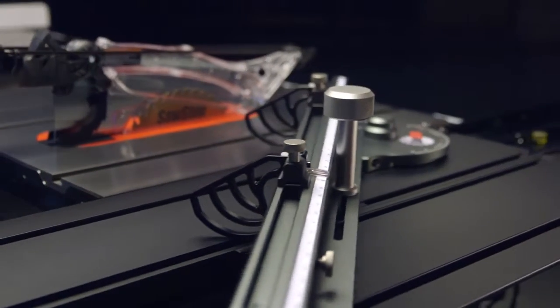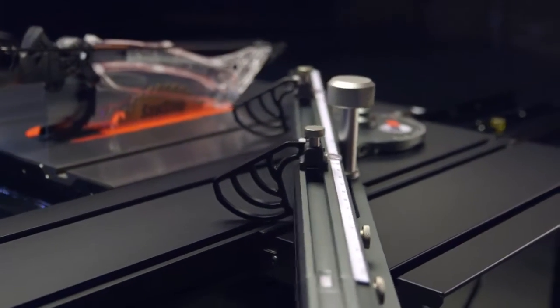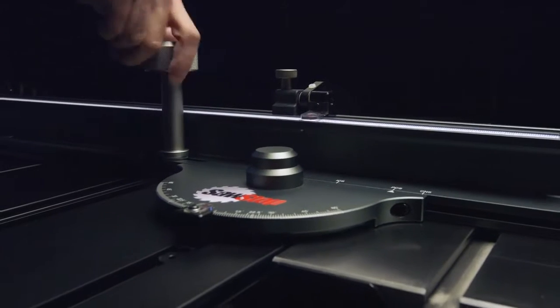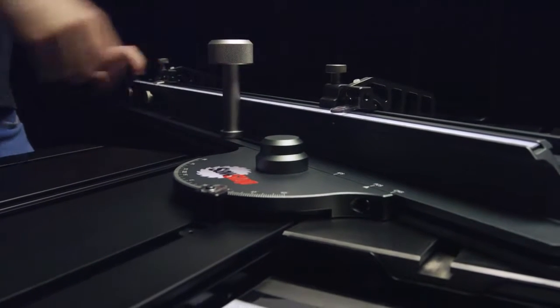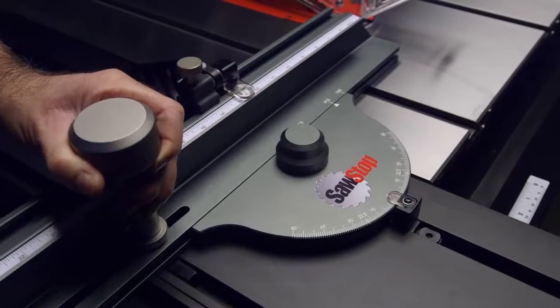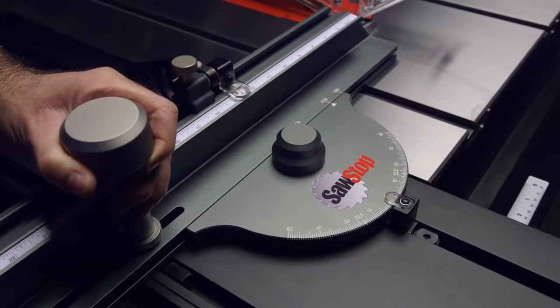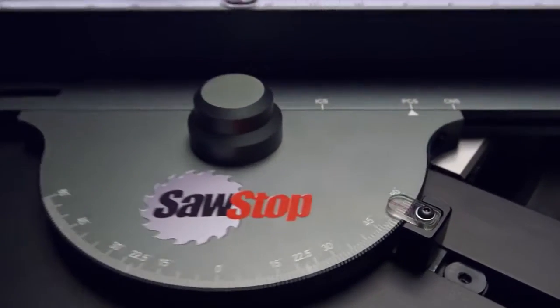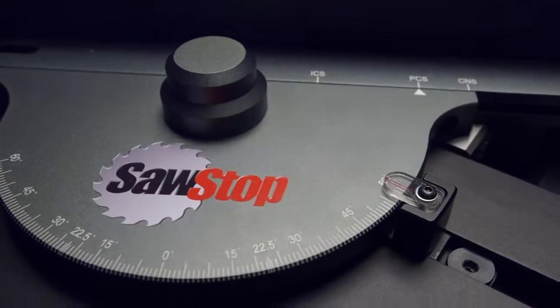starting with the fence. Adjust the angle with one twist of a single oversized knob. This miter gauge is the largest you'll find and measures to plus or minus 60 degrees.